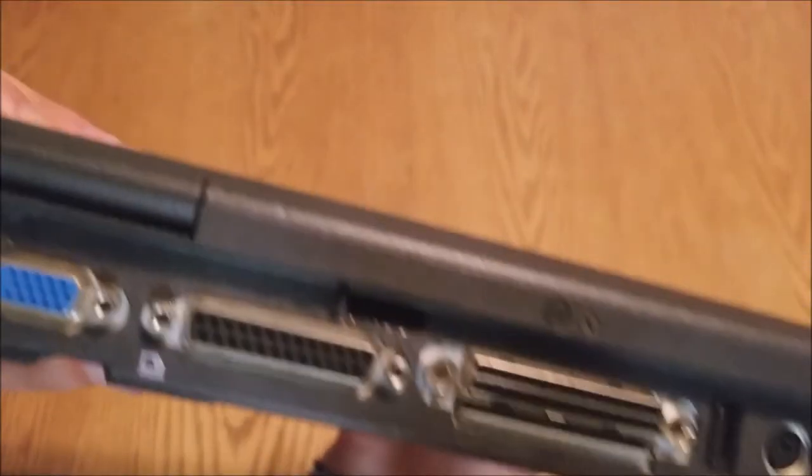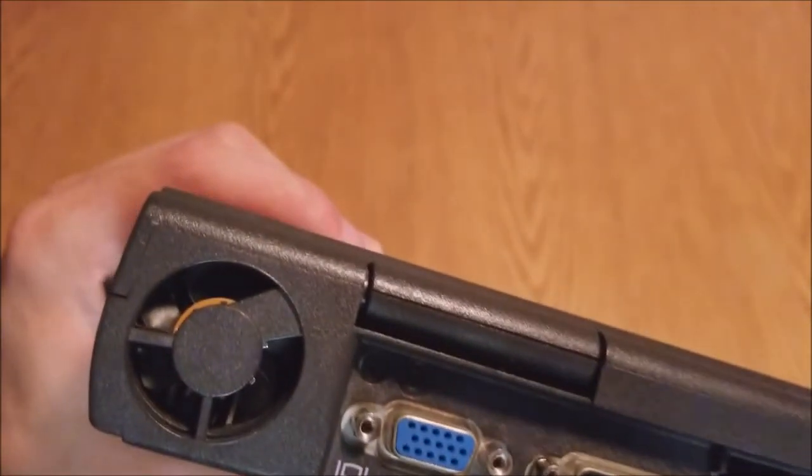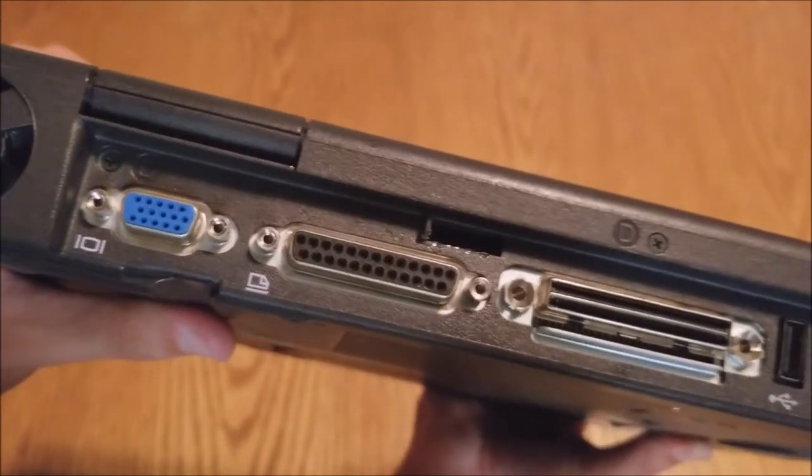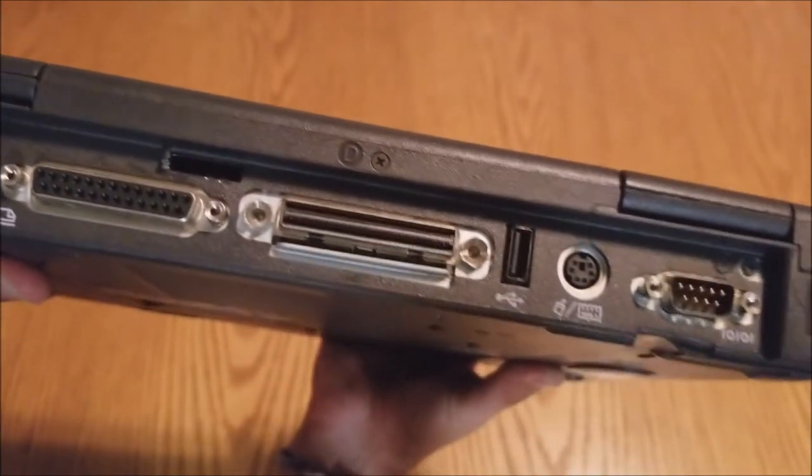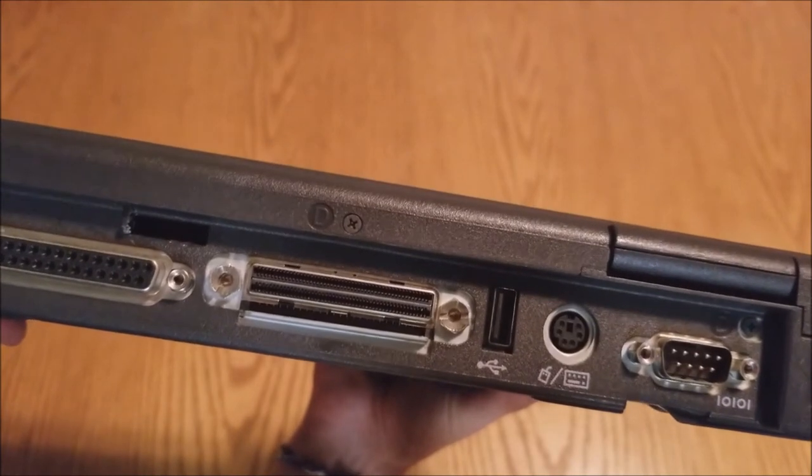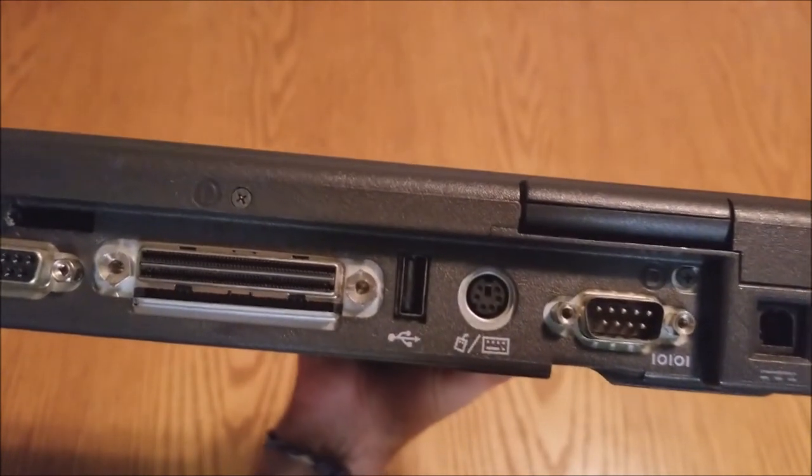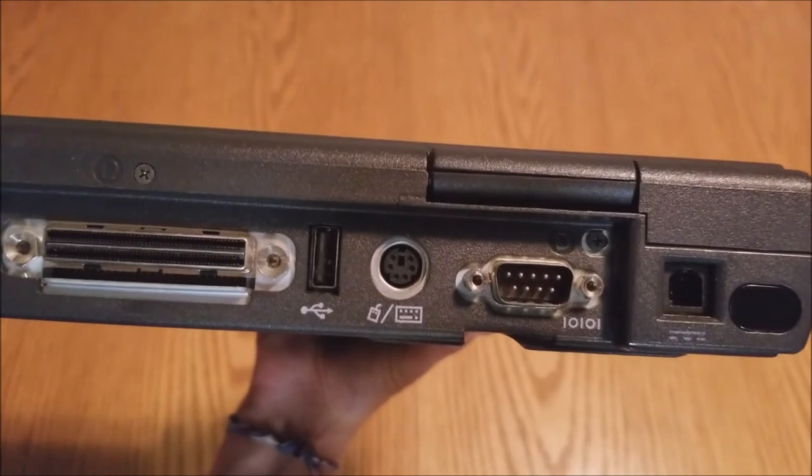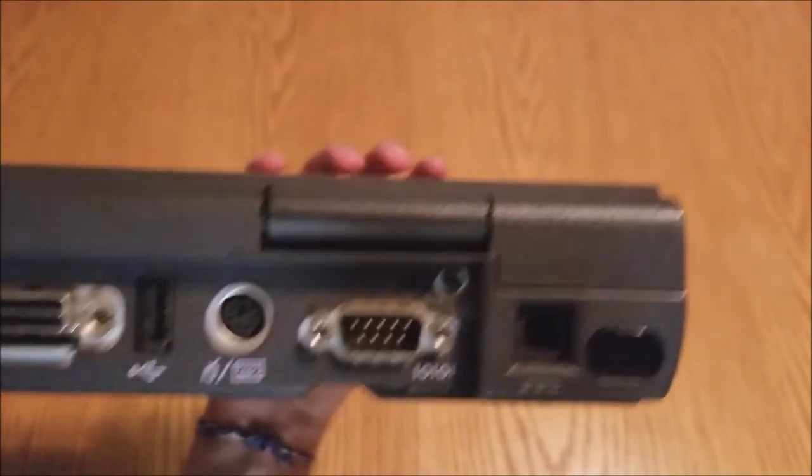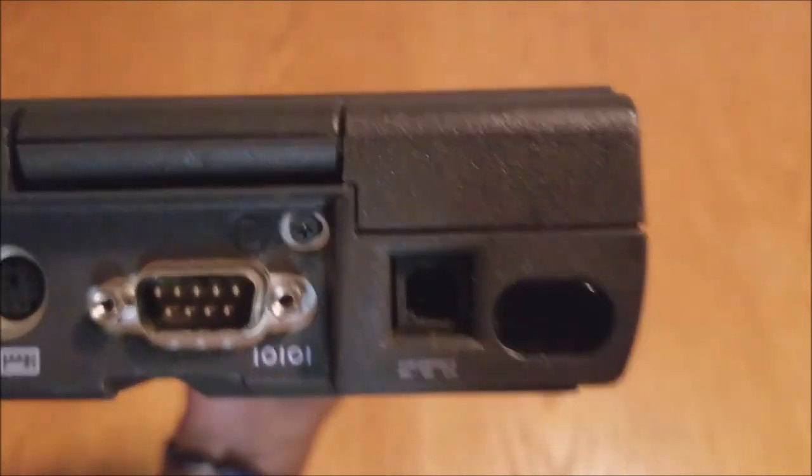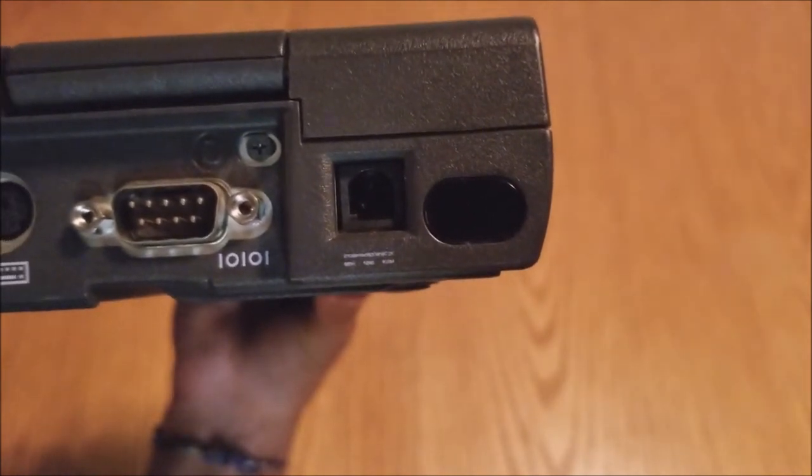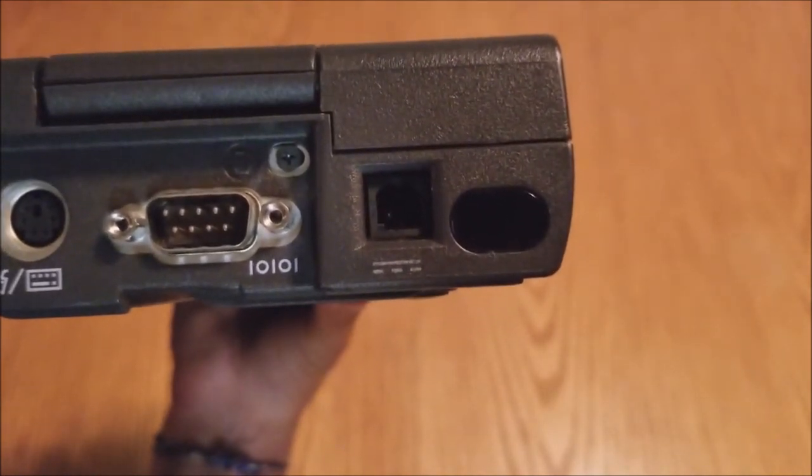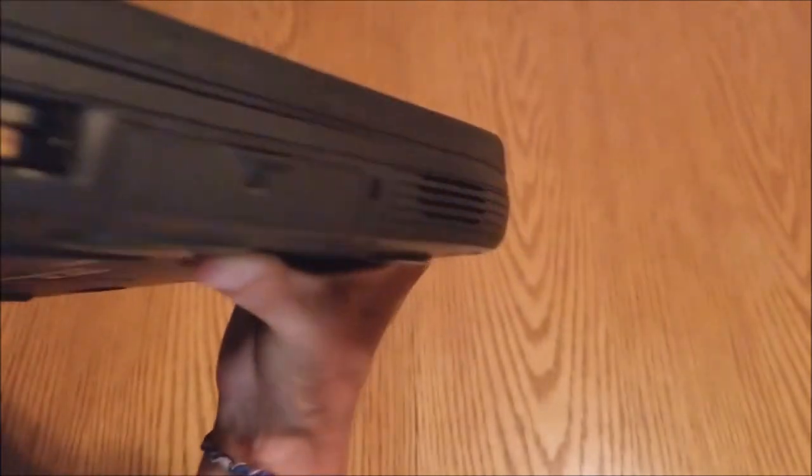On the back, we have our other fan. Our VGA serial parallel. Proprietary docking connector. One USB 1.0. Our PS2 keyboard mouse connector and our serial port. And our ever so lovely proprietary battery connector. Our ever so lovely proprietary AC connector. And an IR receiver.